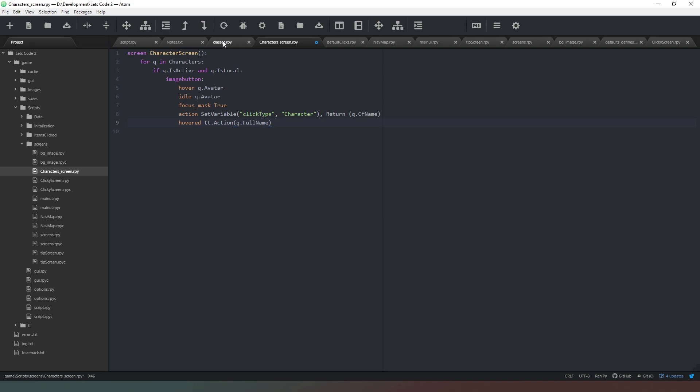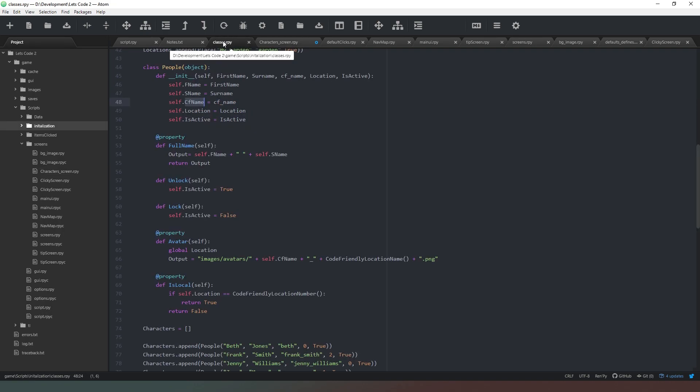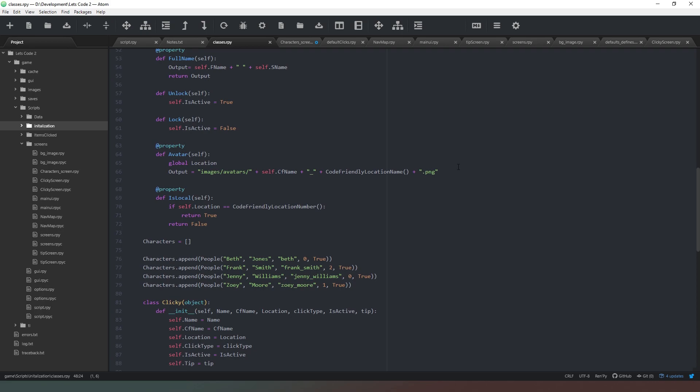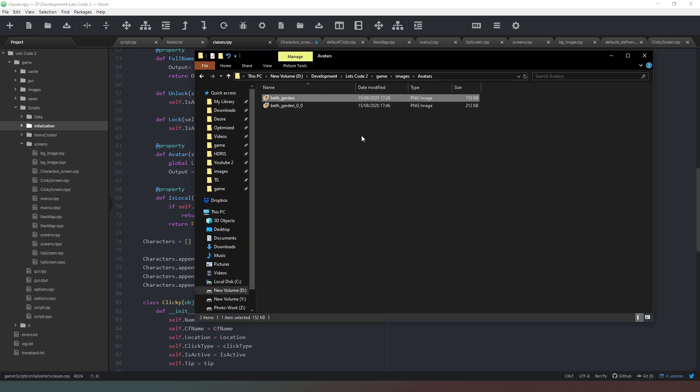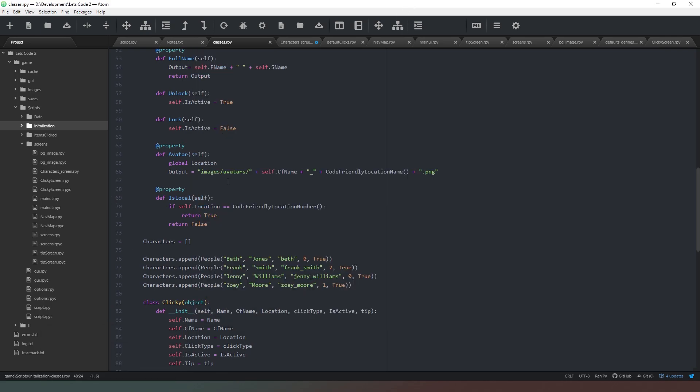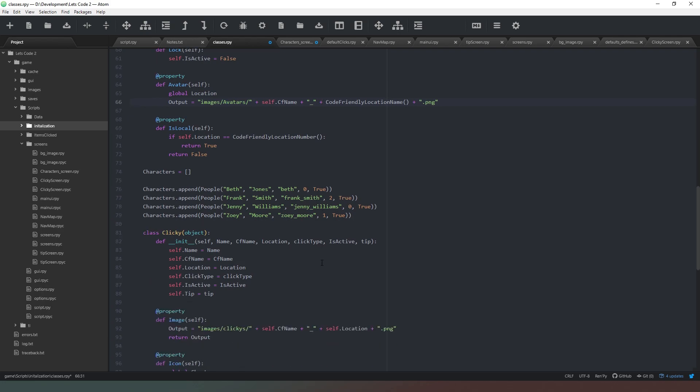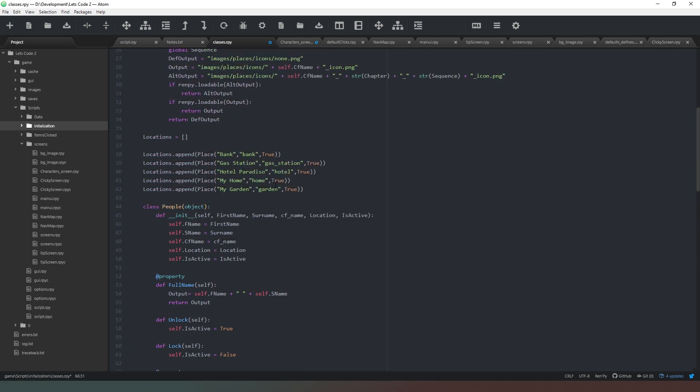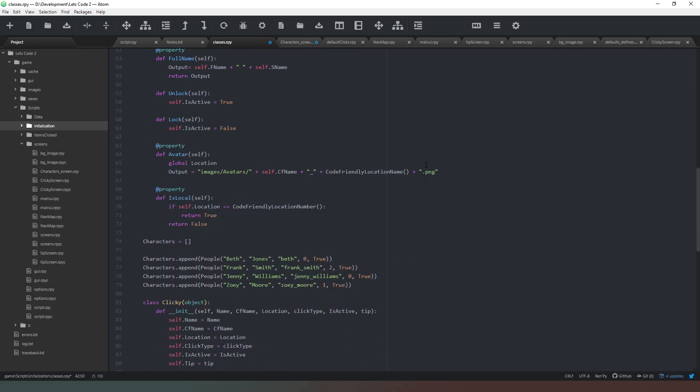Now we need to check our avatar property. We've got our images slash avatars, which is the folder that we have here, images avatars with a capital A, so we're going to capitalize that to make sure it's correct. Now we're saying the code friendly name, which in this case is going to be Beth, then it's going to be underscore, then it's going to say the code friendly location name, which in this case is garden. We can always double check that the code friendly name for the location is indeed garden, which it is.